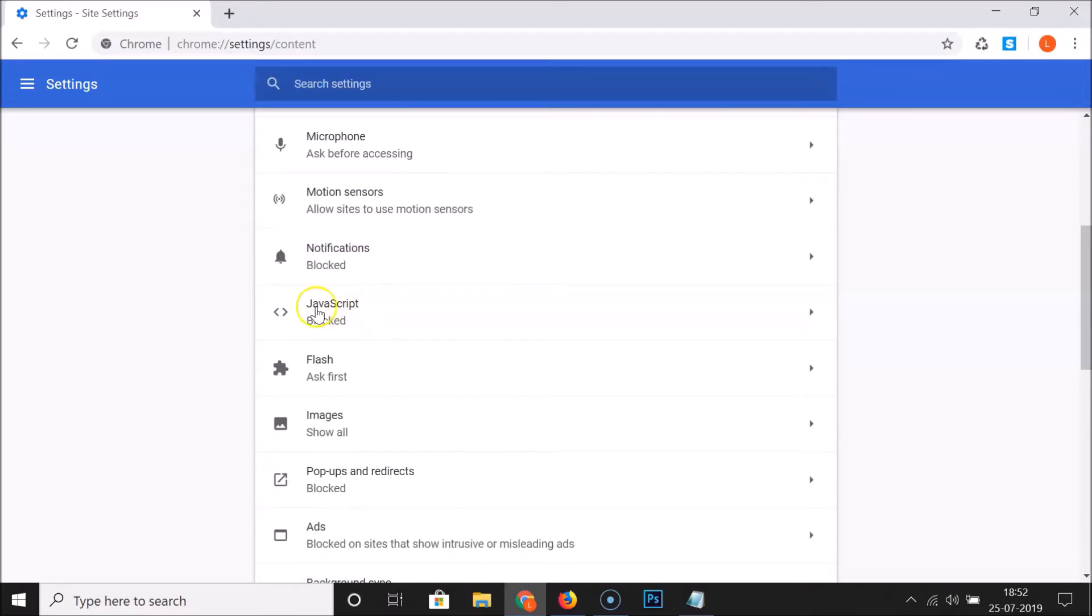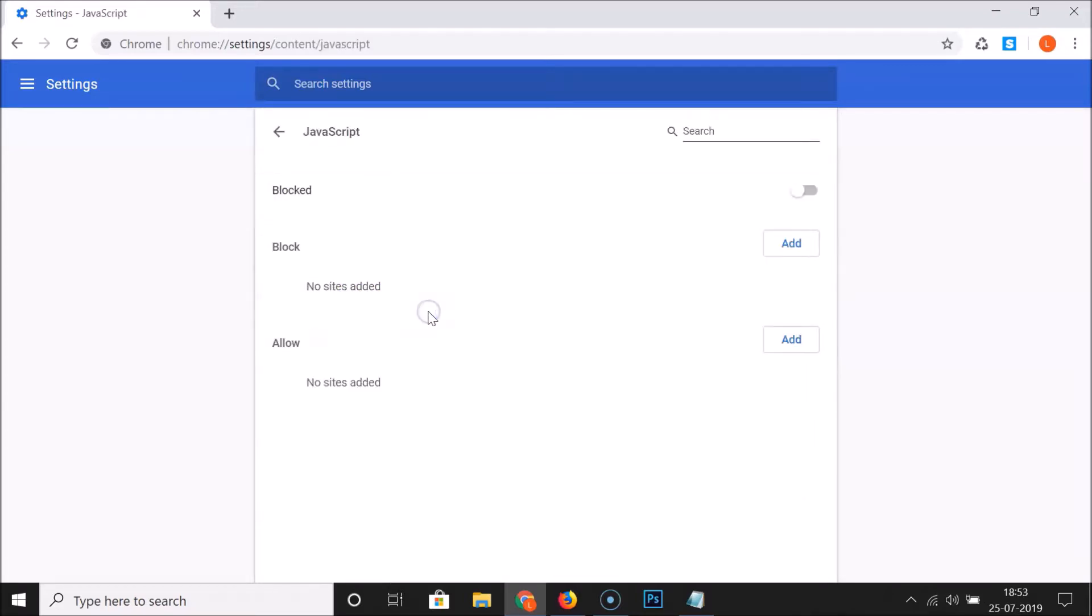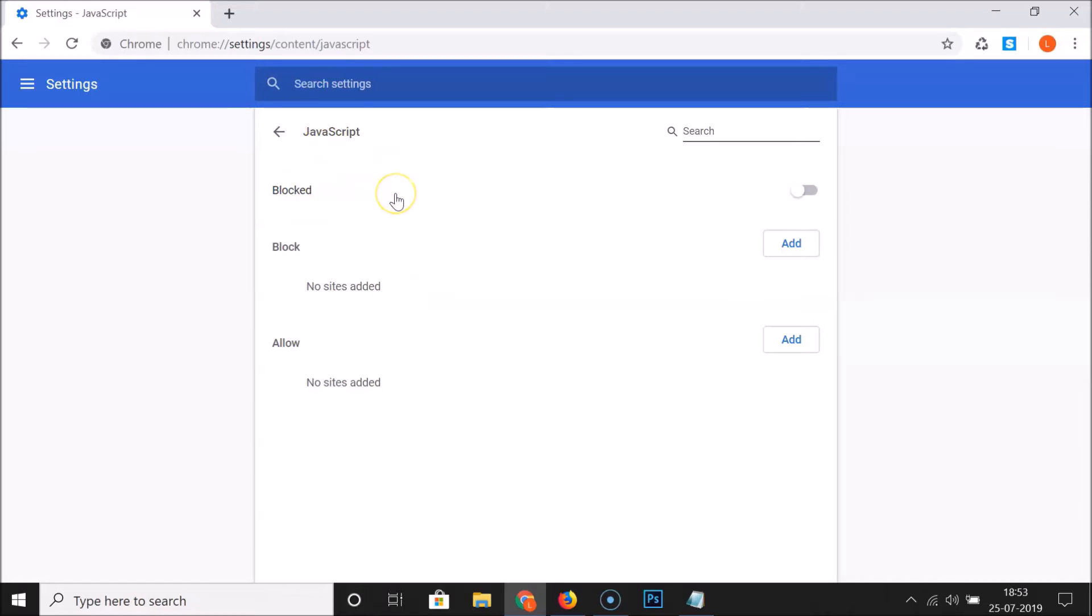Here we have JavaScript. Currently you can see that I have this blocked, so just click on this. The page opened and currently I have this JavaScript blocked.